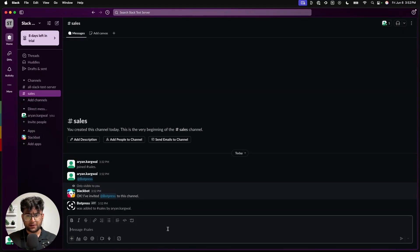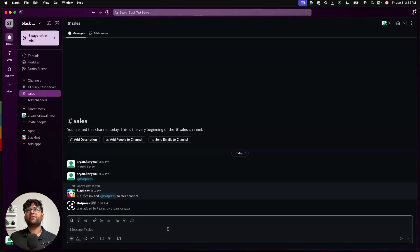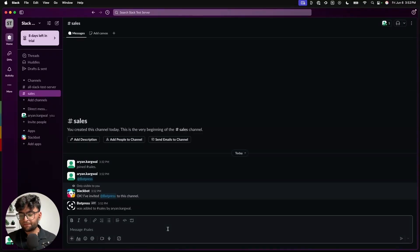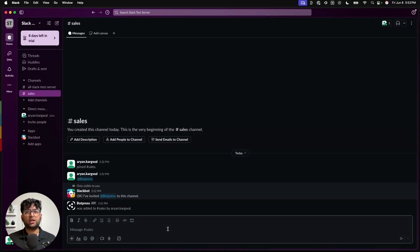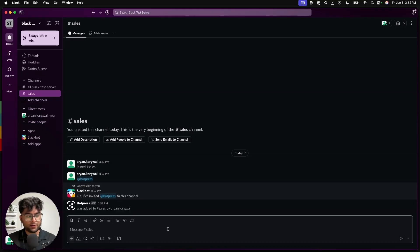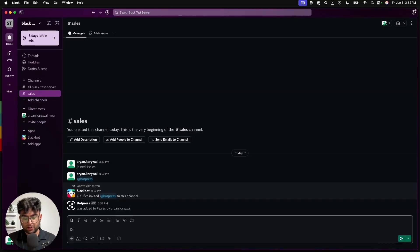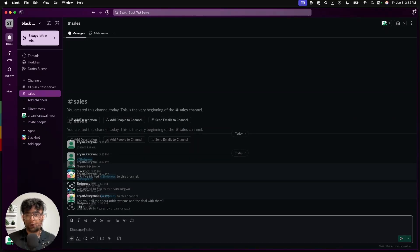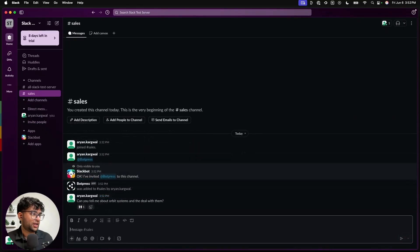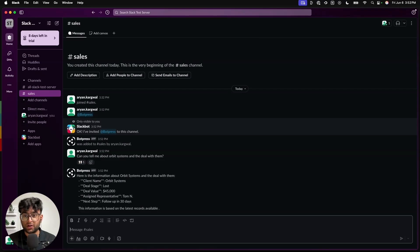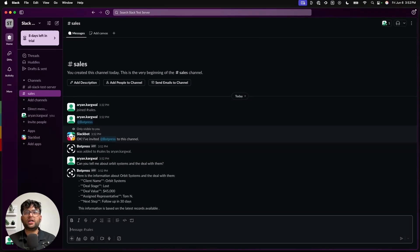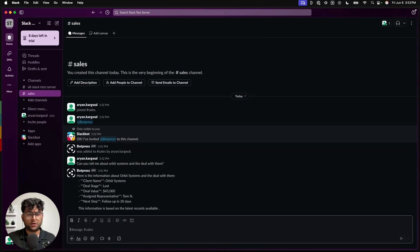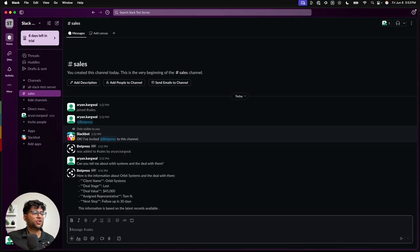We can start by asking a very simple question. I believe one of the companies in the table is called Orbit Systems. So let's ask it if it knows anything about Orbit Systems. That's the emoji that I was mentioning. It basically shows that the chatbot has seen the message.